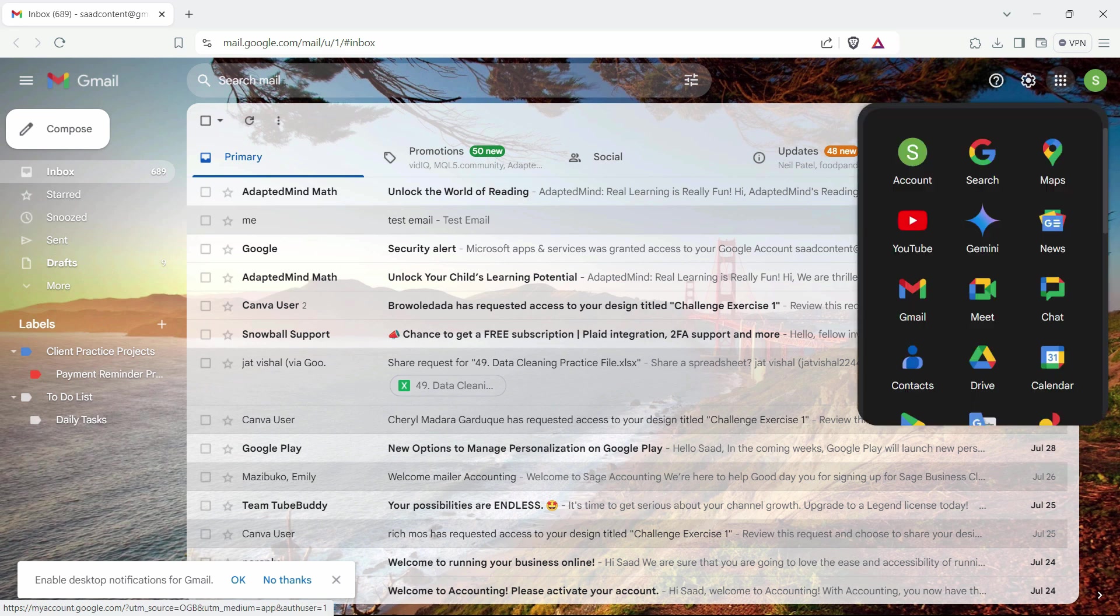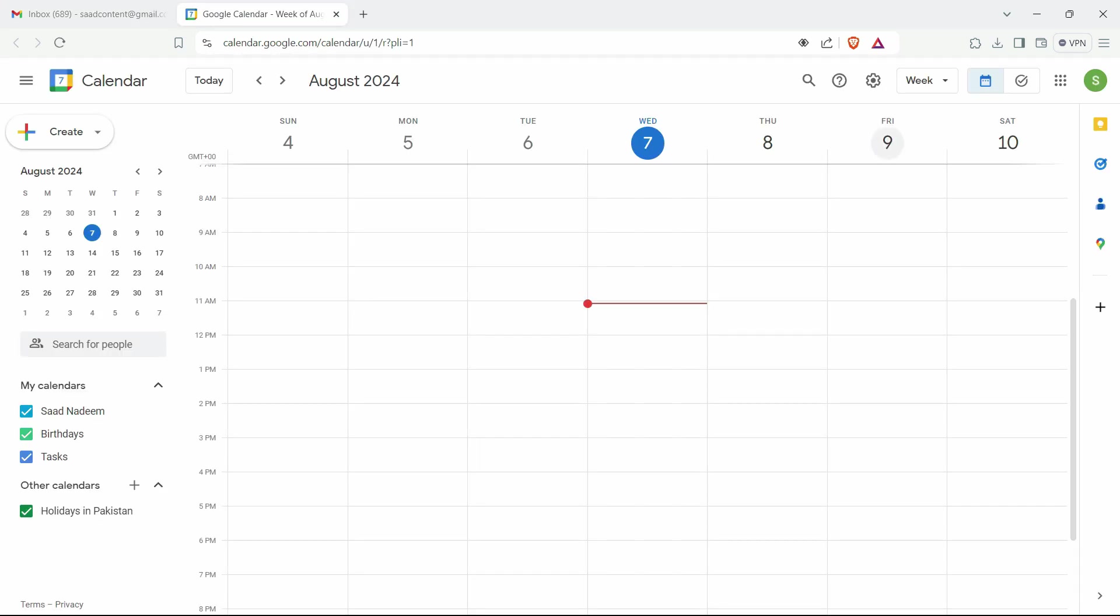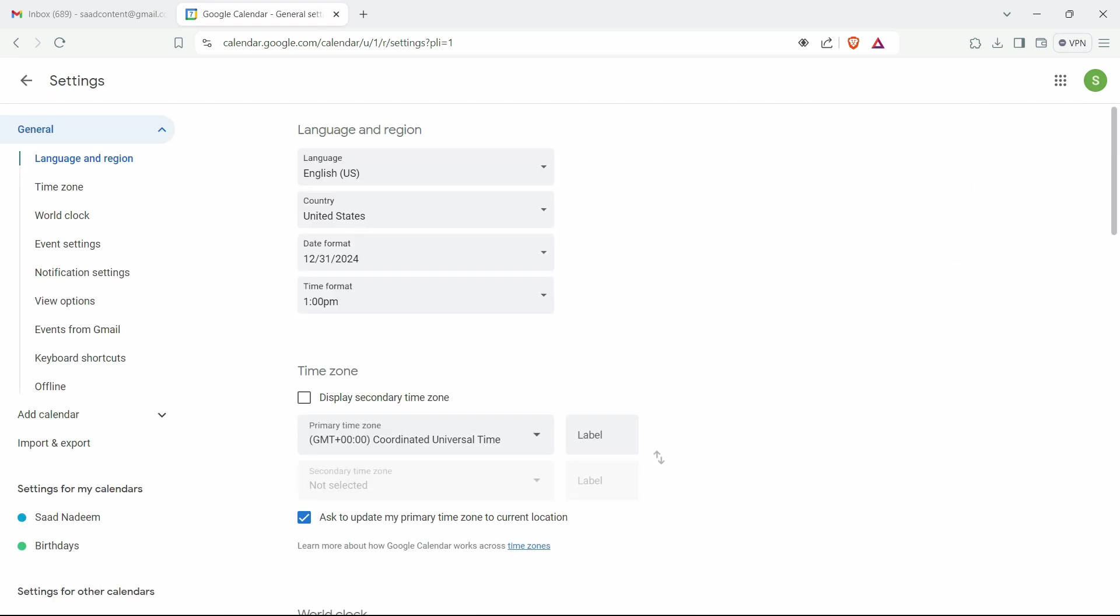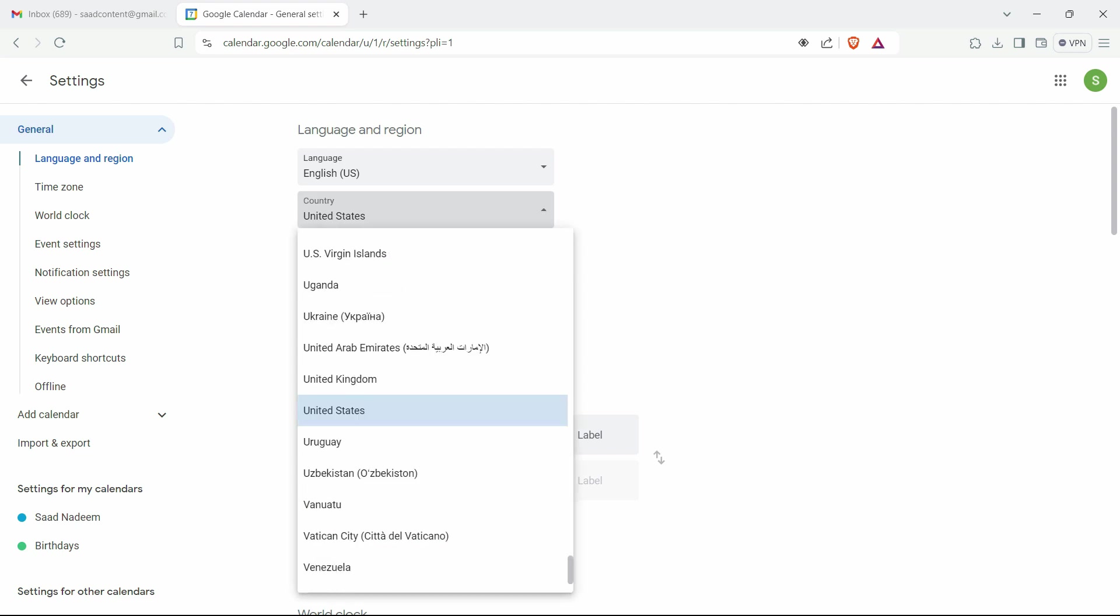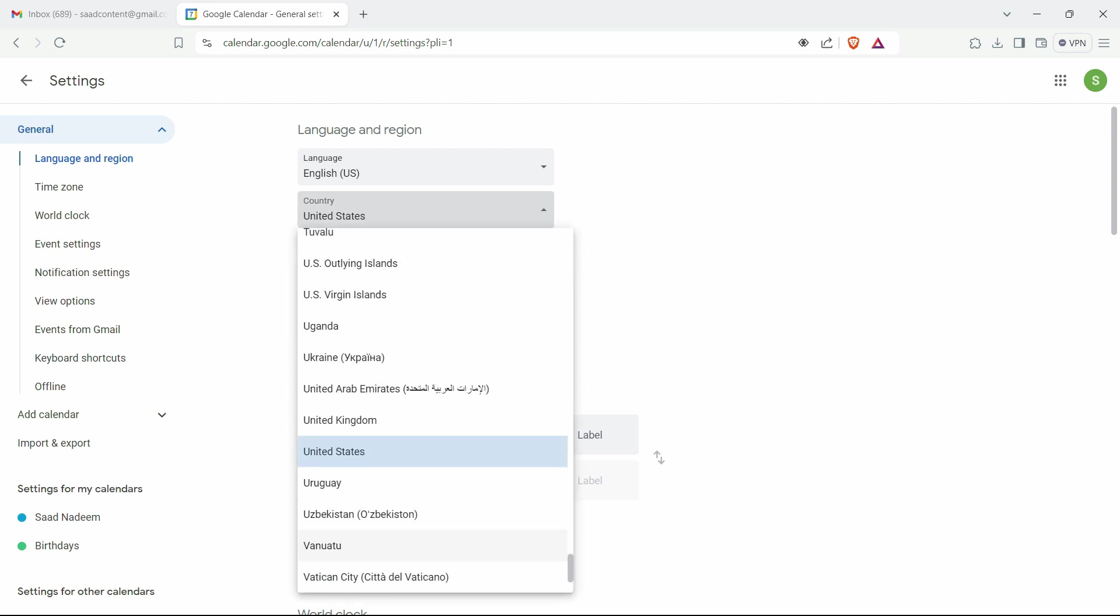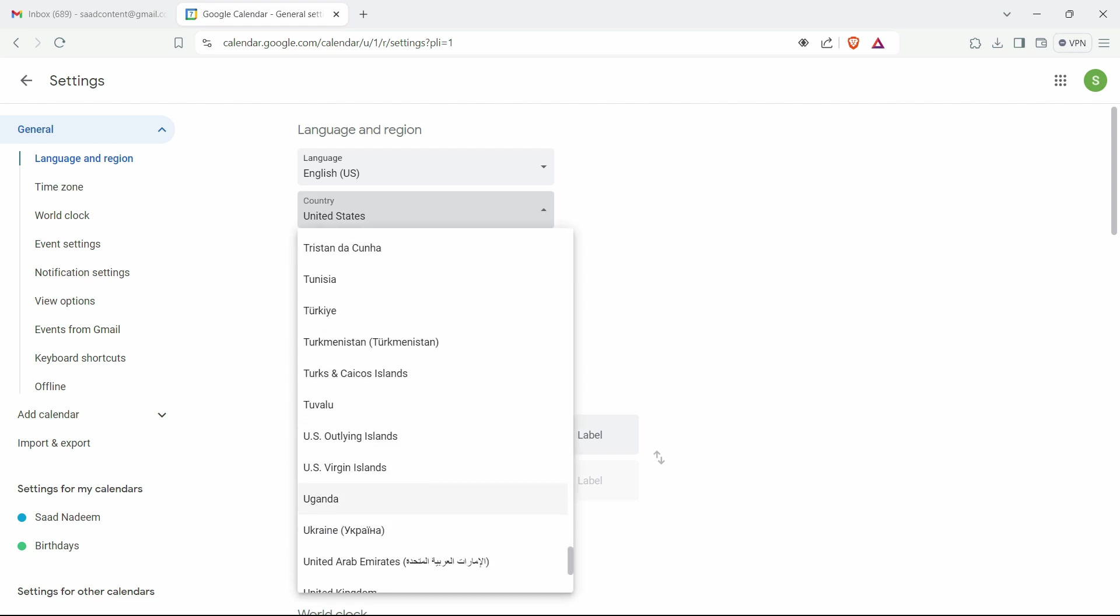apps and from here I'll choose Calendar. After that, you can click on this small gear icon right here and just go to Settings. After that, I have to select my country. For example, if I